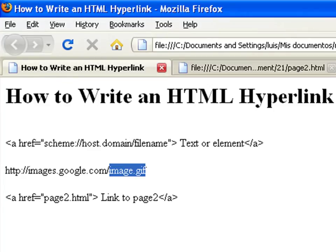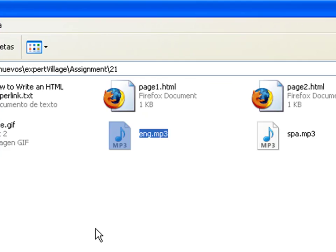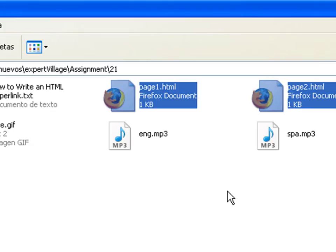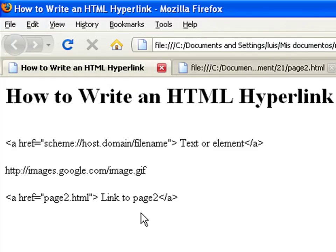When you use a relative URL, you specify the location of the source relative to the location of the HTML file that contains the link. For example, if I have two HTML files inside the same folder, one called page1 and the other page2, a relative URL would be as simple as href equals page2.html.